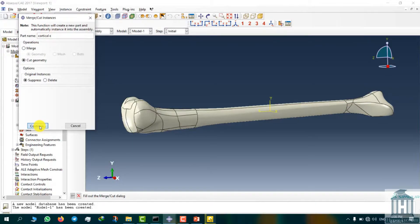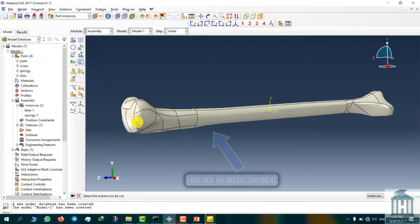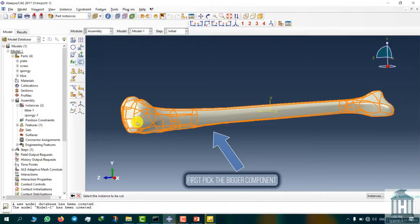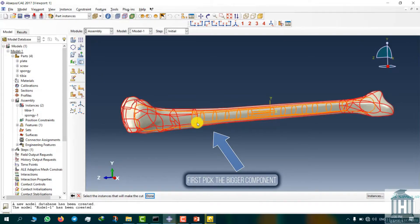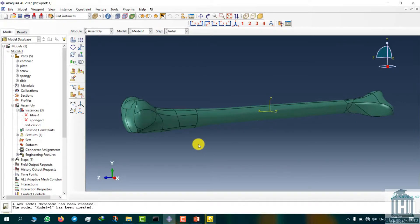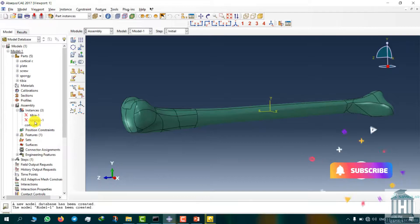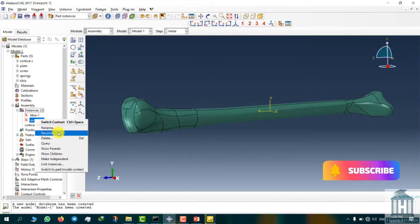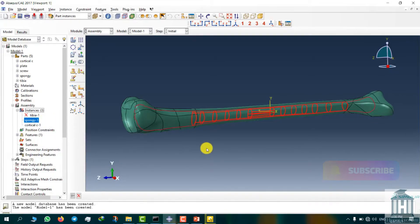Select cut geometry in the operations field and make sure that the suppress option is checked. Now we need to select the bigger component which we want to extract from. Then choose the smaller component that is intended to be extracted. After Abacus creates the hole inside the bigger component, which is our spongy bone, resume the spongy bone instance from the left menu.